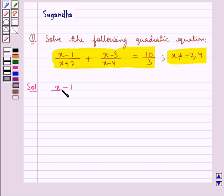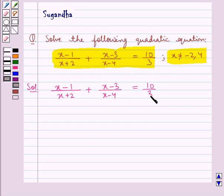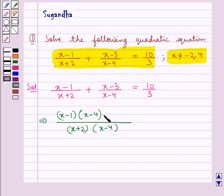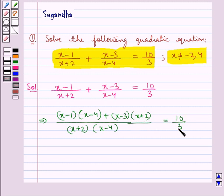The given equation is (x minus 1) upon (x plus 2) plus (x minus 3) upon (x minus 4) is equal to 10 upon 3. First of all we take LCM on the left hand side. In the denominator we get (x plus 2) multiplied by (x minus 4). In the numerator we get (x minus 1)(x minus 4) plus (x minus 3)(x plus 2), and this is equal to 10 upon 3.